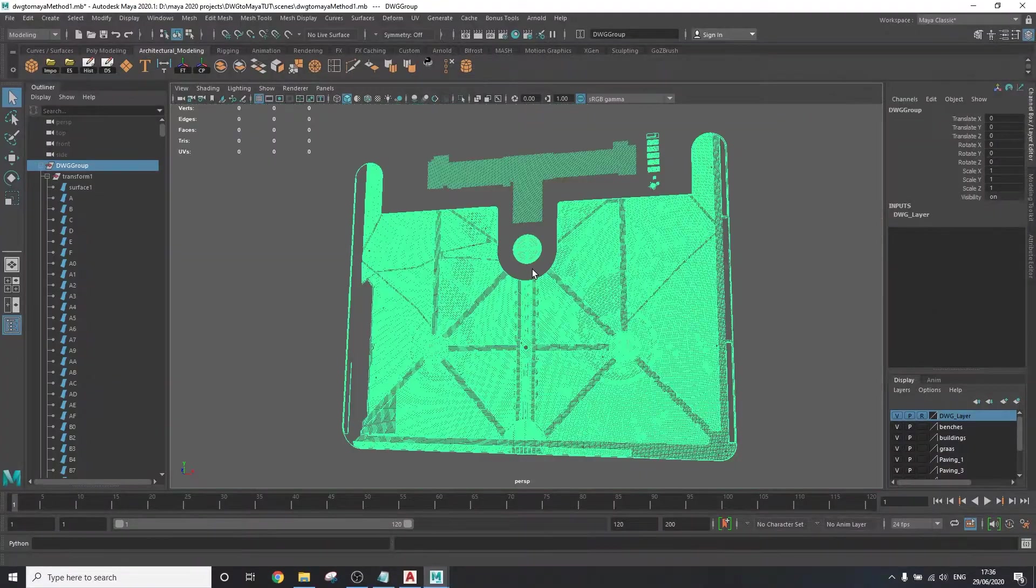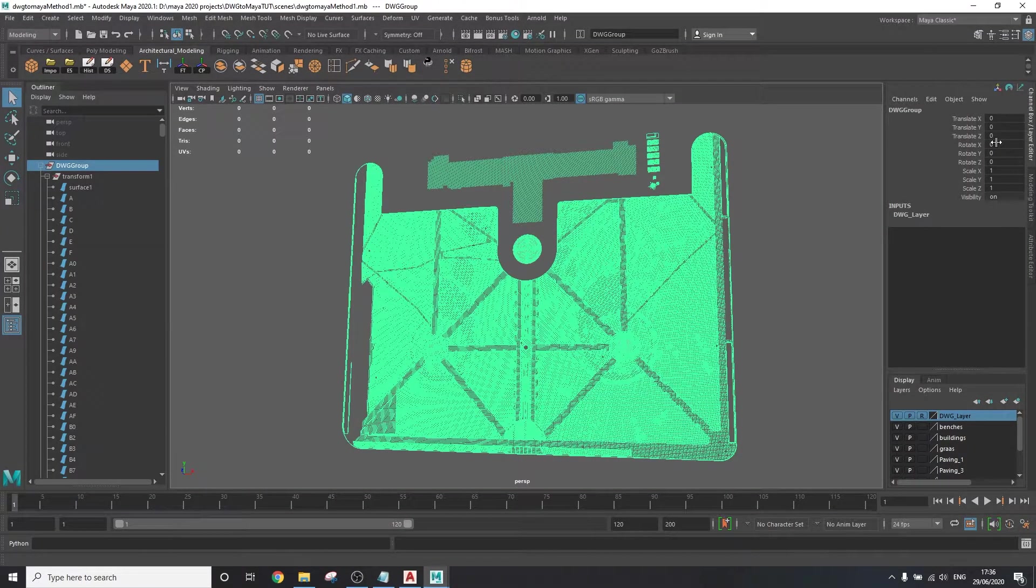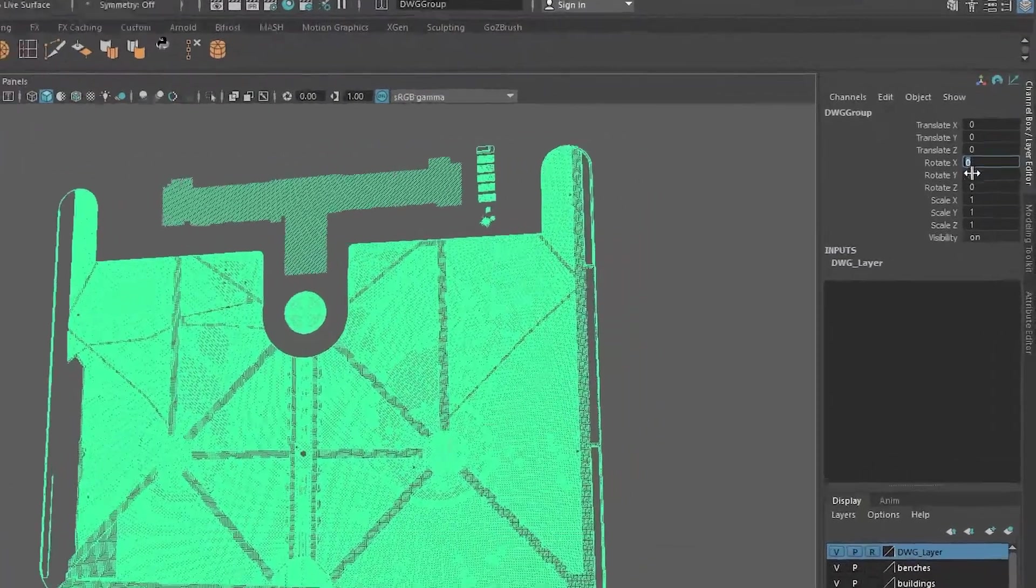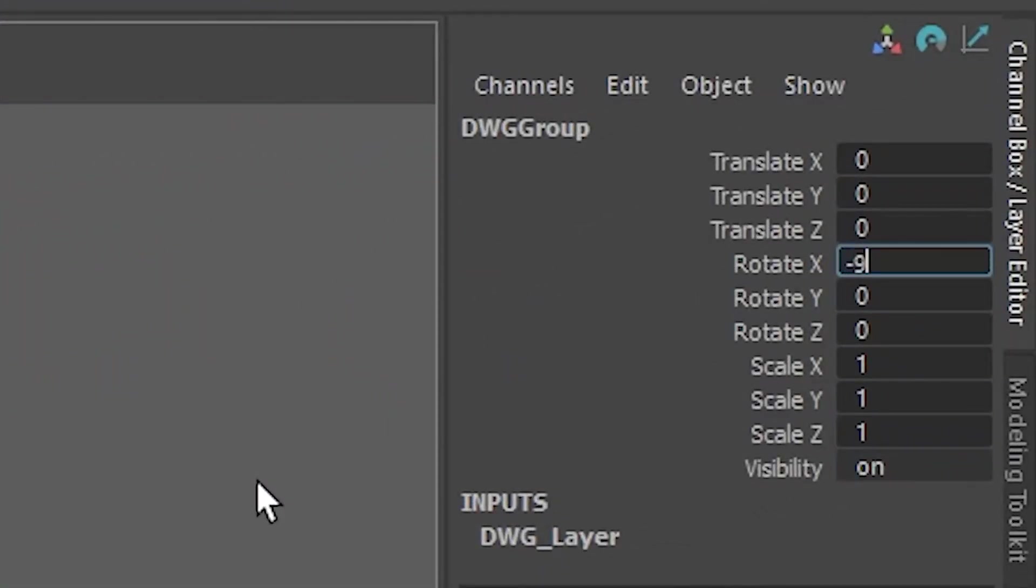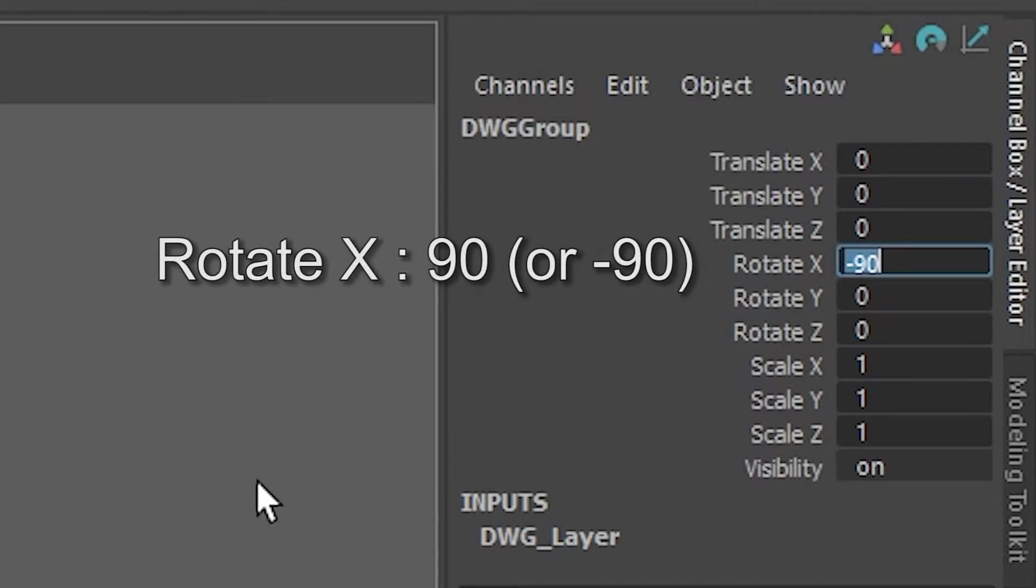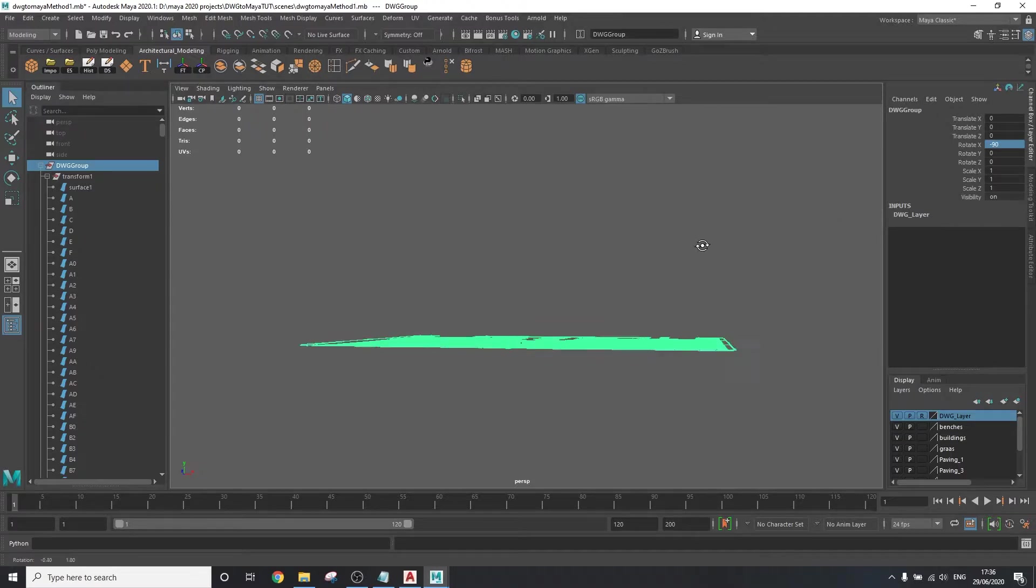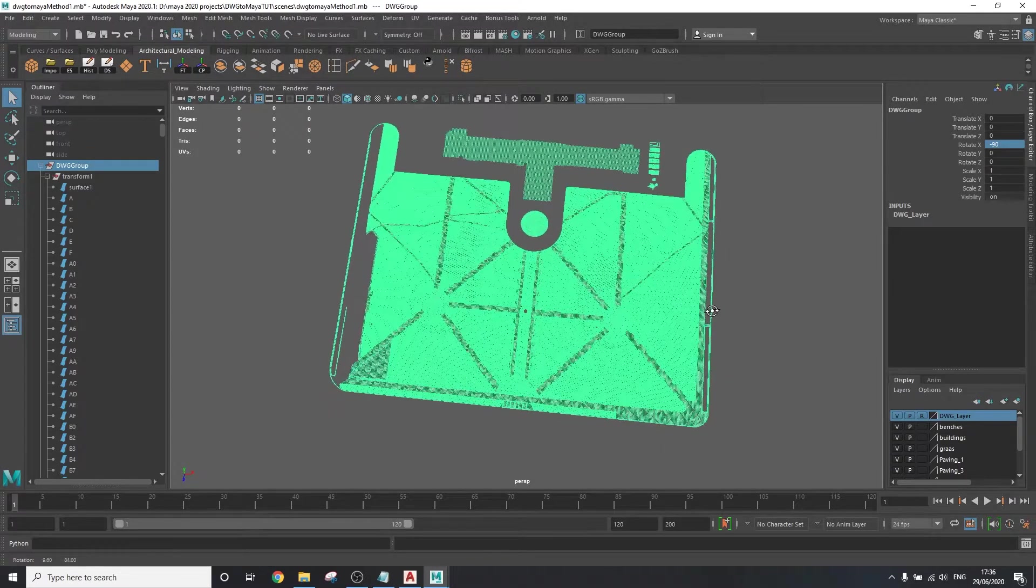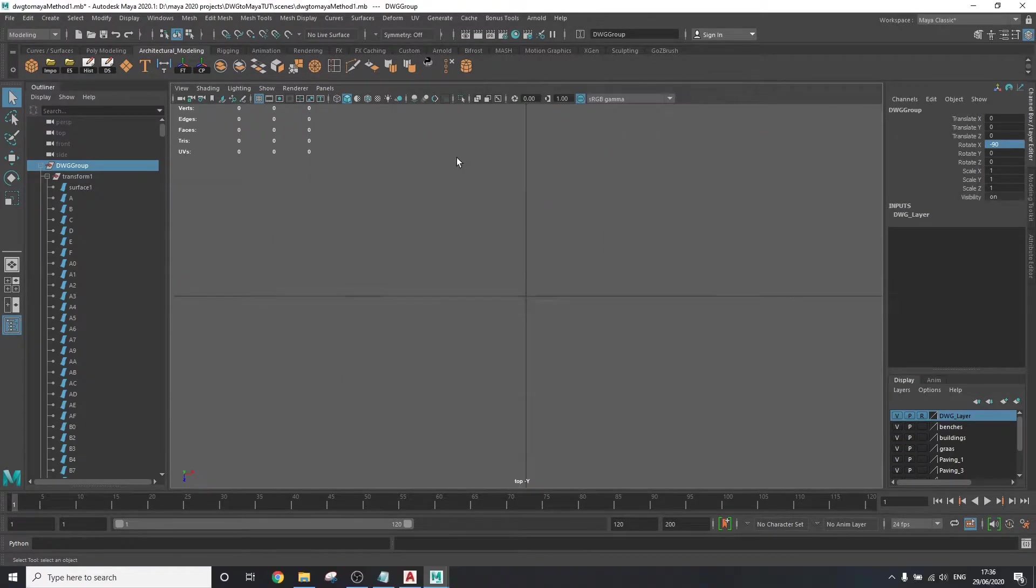Now, if you want to be able to see your scene from the top view, you want to simply select the group and rotate them on the x-axis by 90 or minus 90, depending on which way you want your project to face. And now you're all set to start modeling upon this reference. Don't forget to save your project.